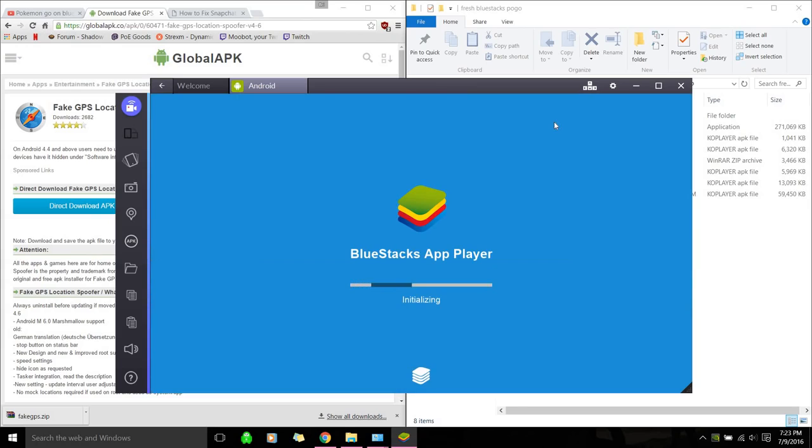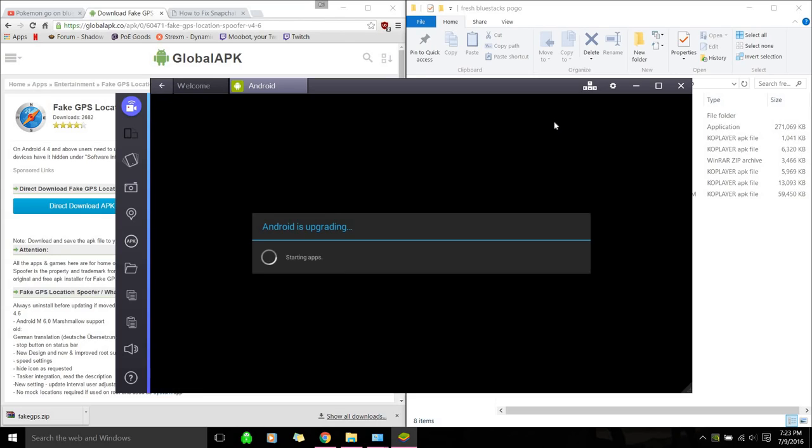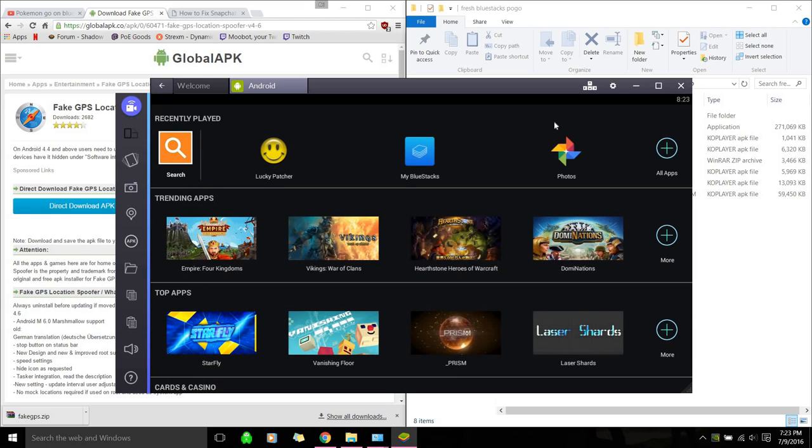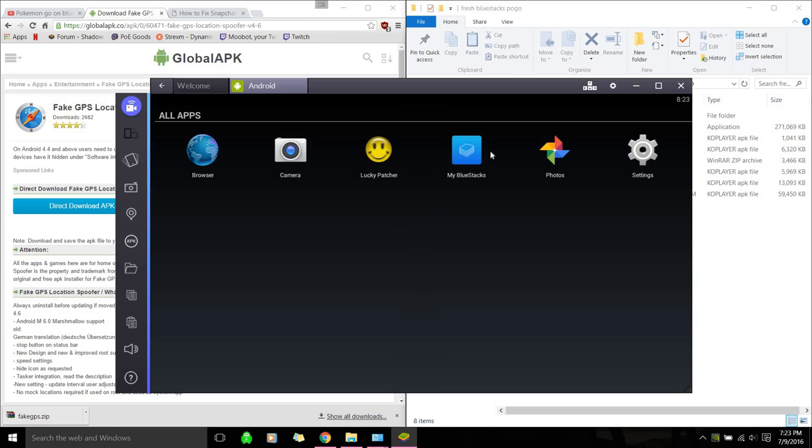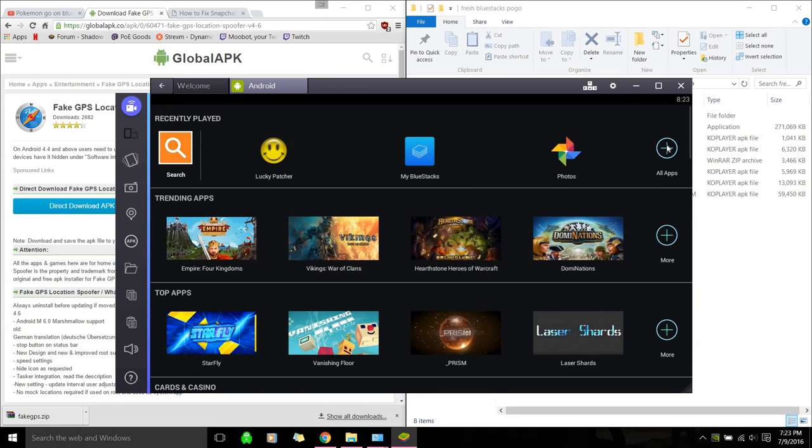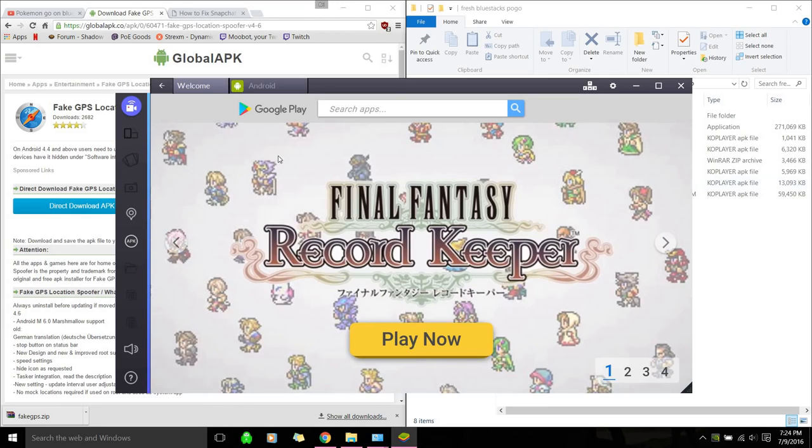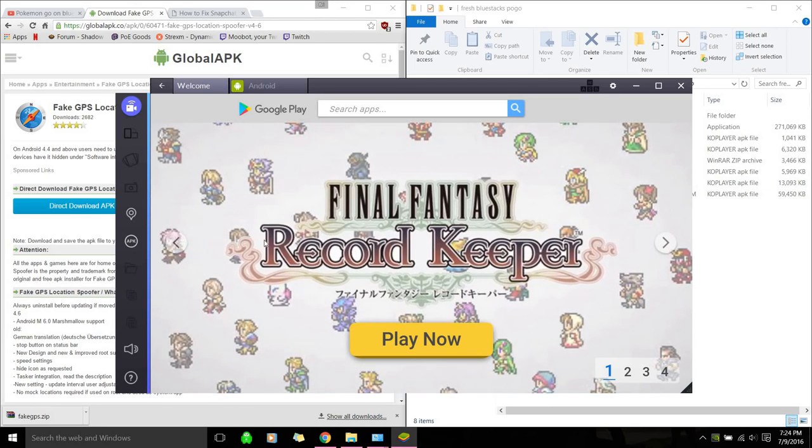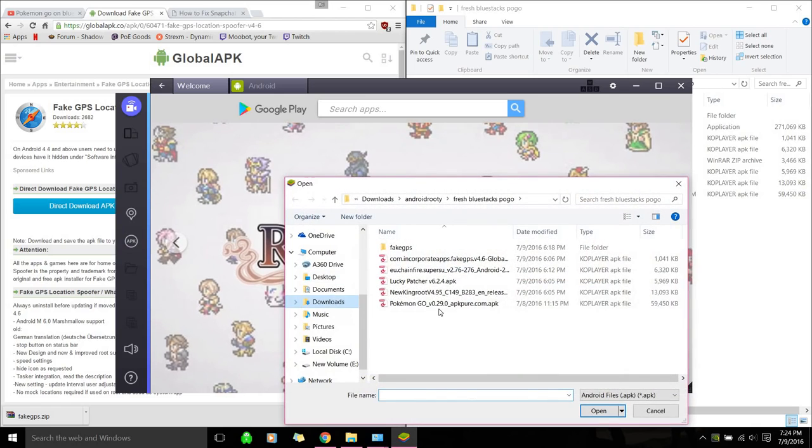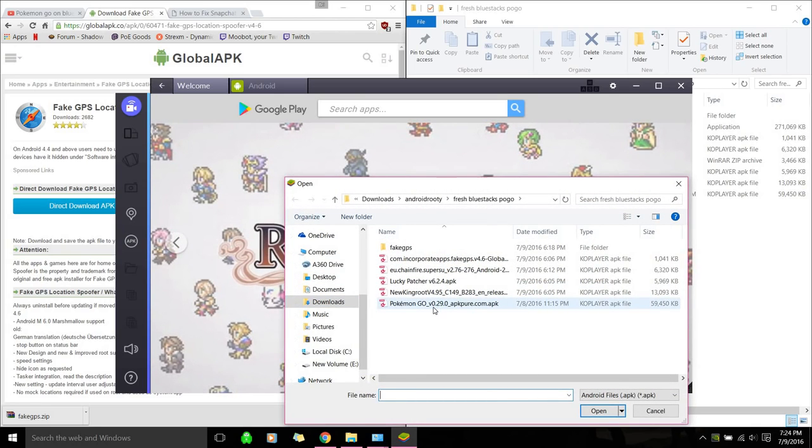I think if apps try to force close BlueStacks, it gets like laggy or weird. Android is upgrading. It might pop up again. Let's see. Yeah, you're not going to see the apps in here. Or that fake GPS app. You should see it in Lucky Patcher though, whenever we run this. So now I'm going to copy over Pokemon Go.